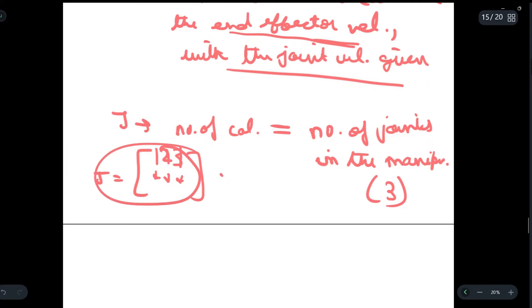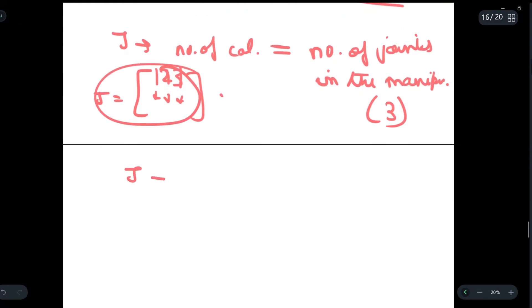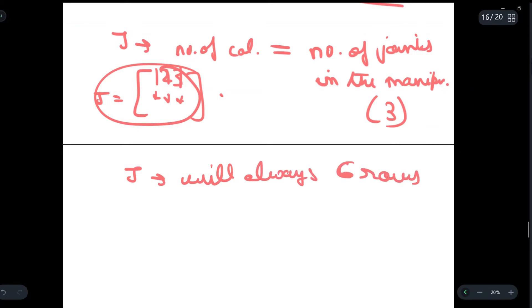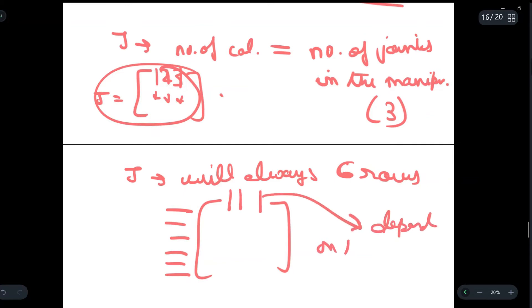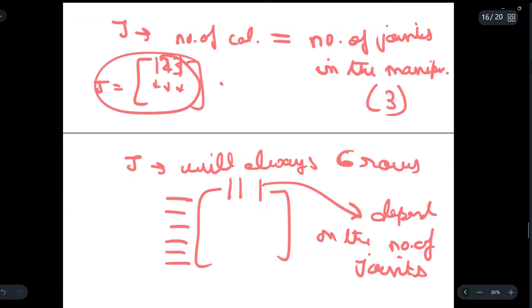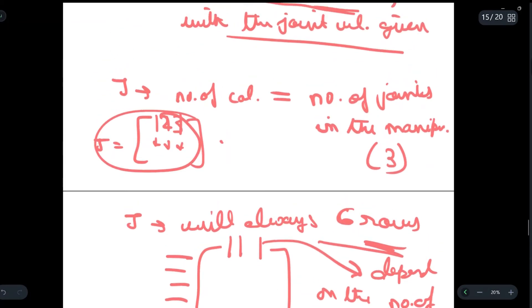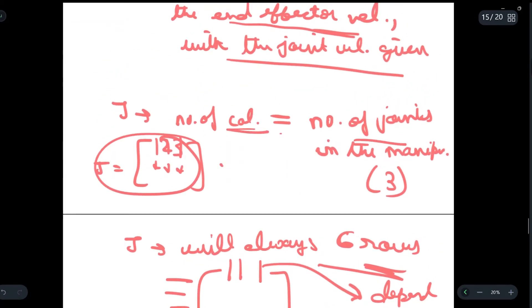Similarly, the J matrix will always have six rows — that is, rows one through six are fixed. The number of columns will depend on the number of joints of the manipulator. To repeat: the number of rows are fixed at six, whereas the number of columns will depend upon the number of joints present in the manipulator.